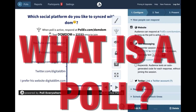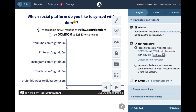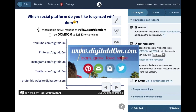So what exactly is a poll? A poll is a question, and that question could be multiple choice, true or false, or an open-ended question. For example, I asked: which social platform do you like staying synced up with me on? The options were YouTube, Pinterest, Instagram, Twitter, or 'I prefer your website.'